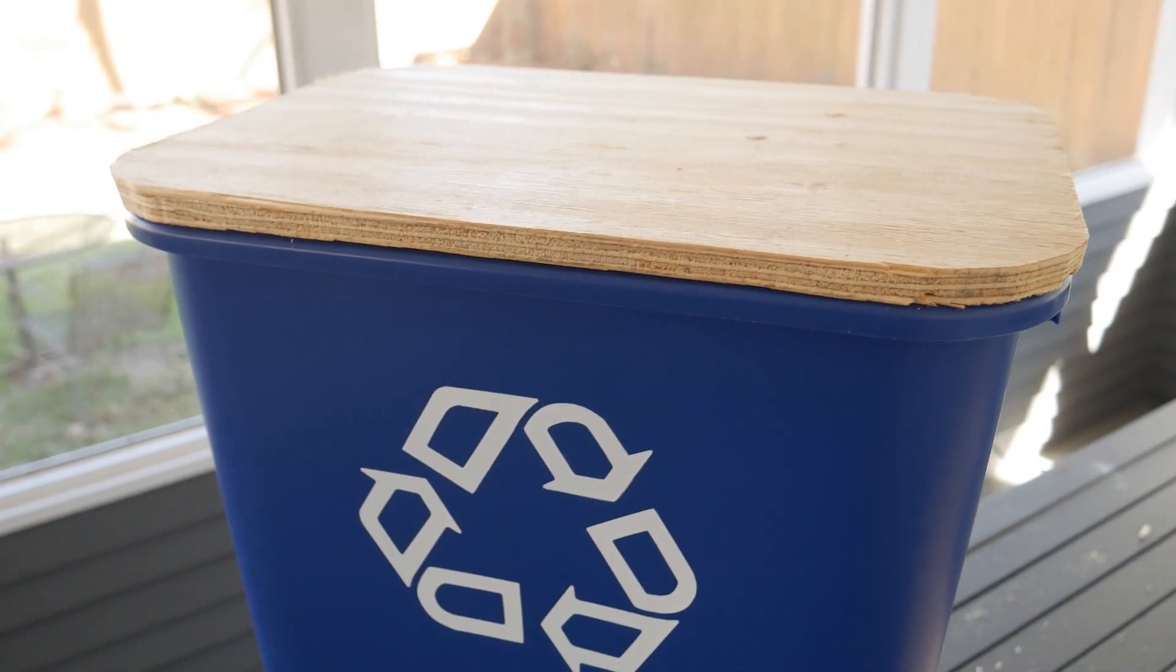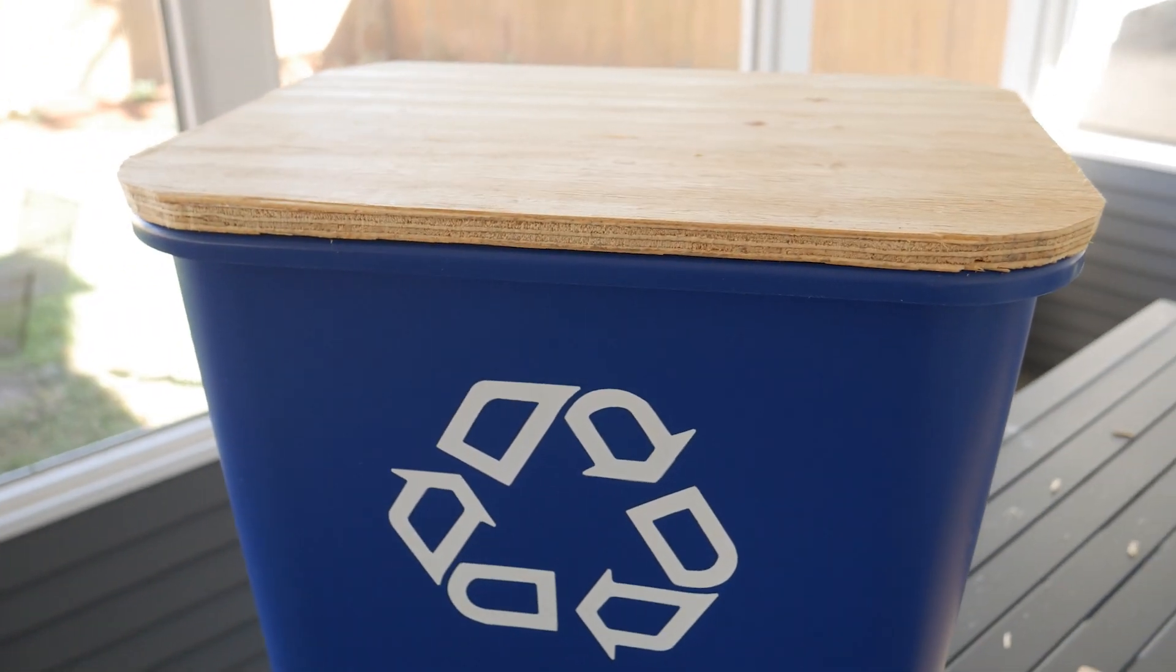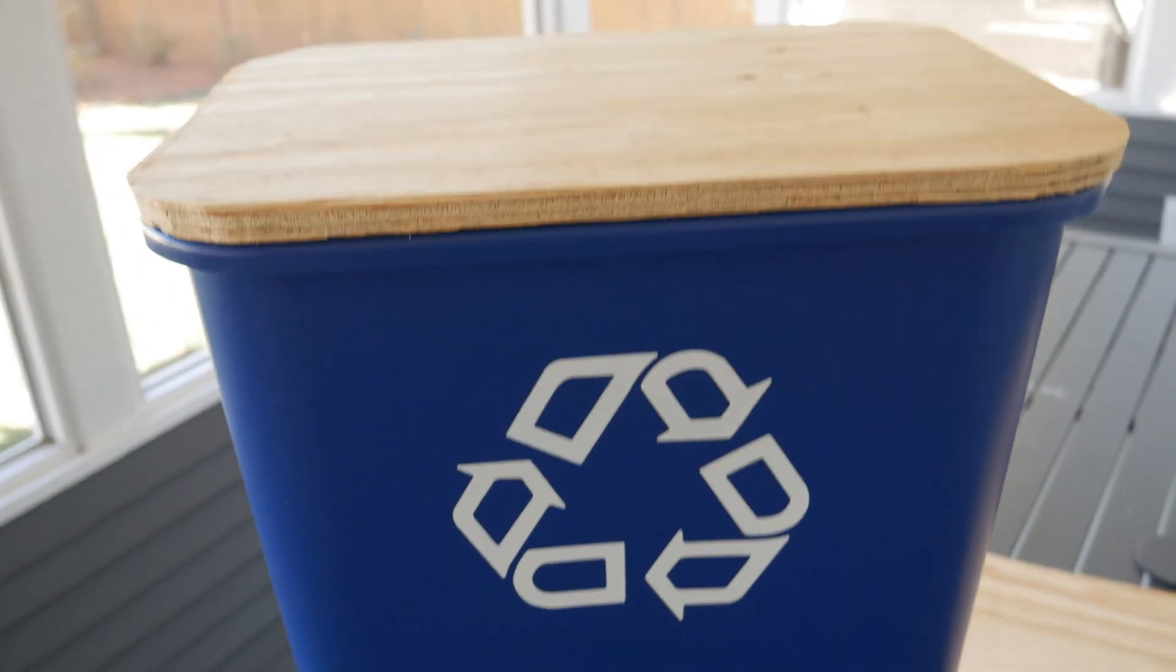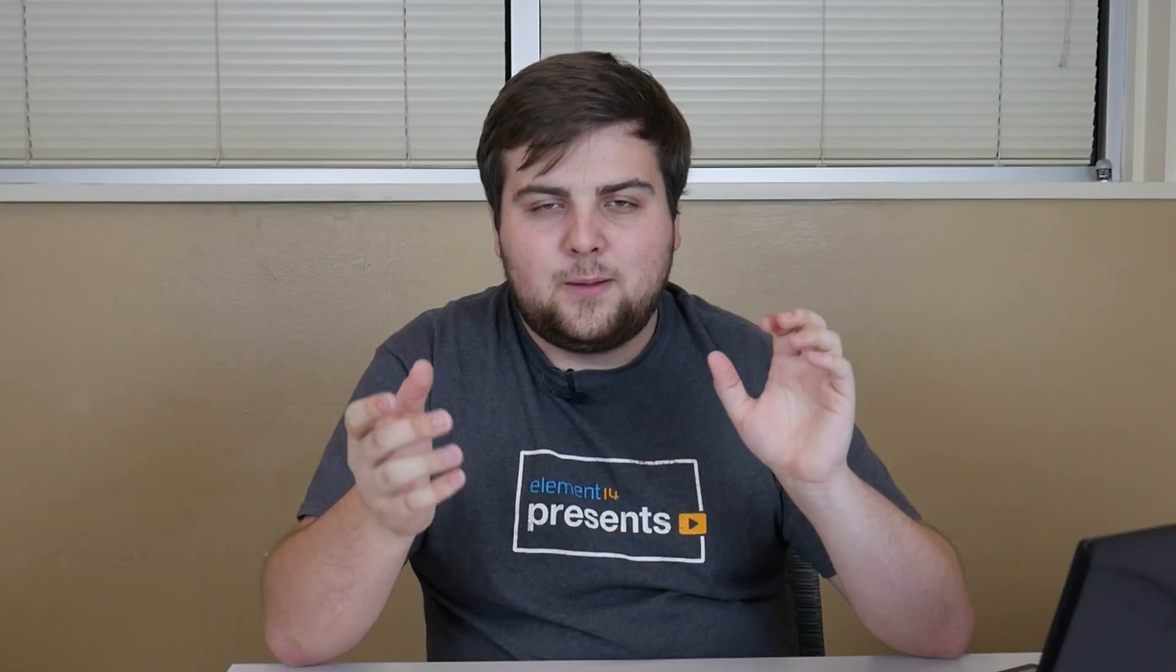For the design of the bin, I was thinking of keeping the overall components to a minimum. I tried to make it almost as generic as possible so it could be replicated easily. I made it into a topper so it could be placed into any generic recycling bin.